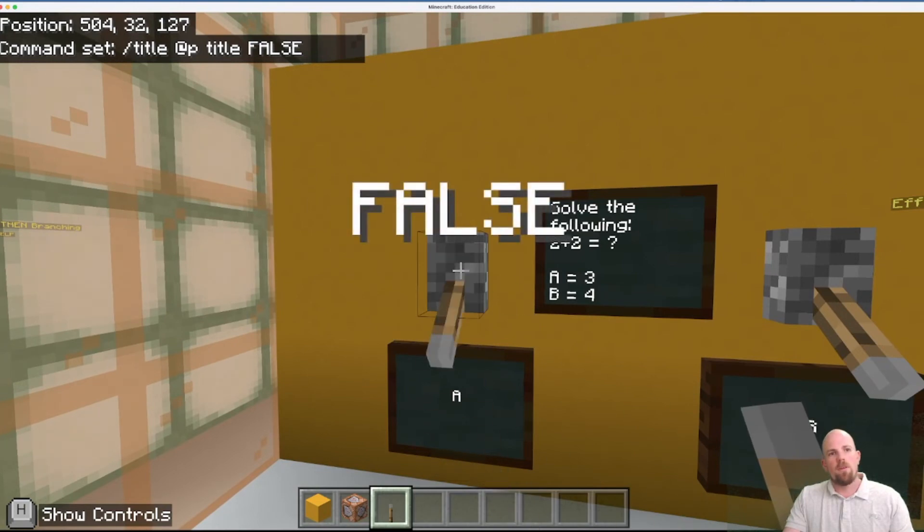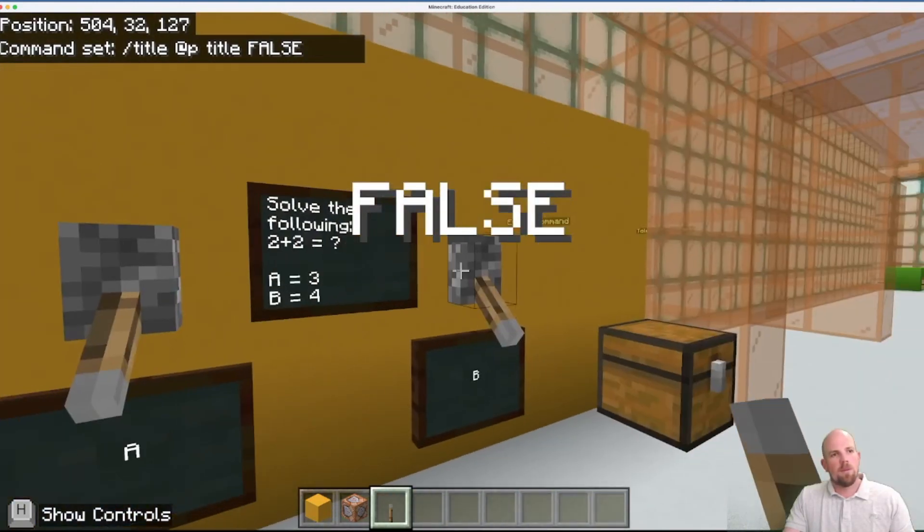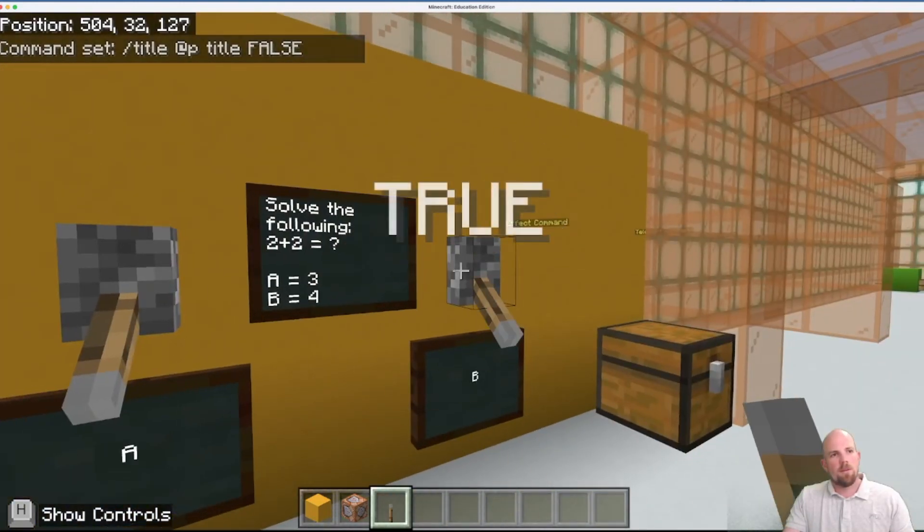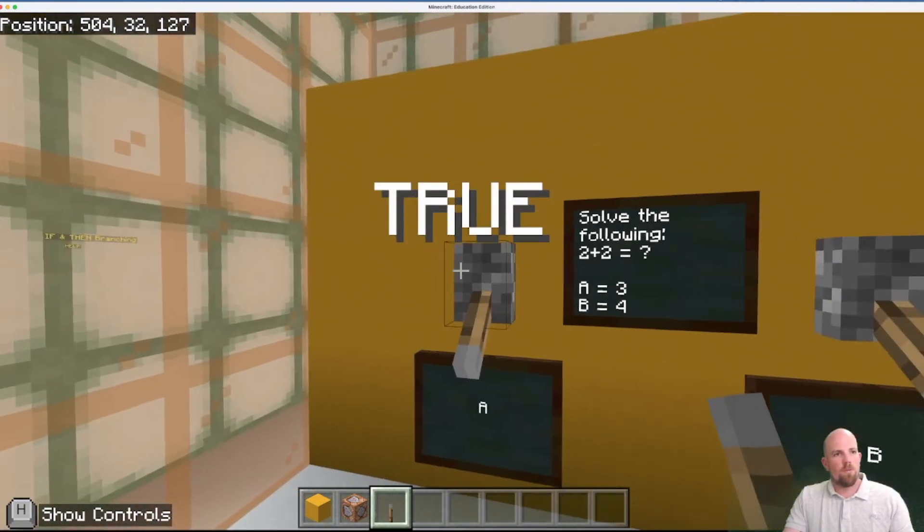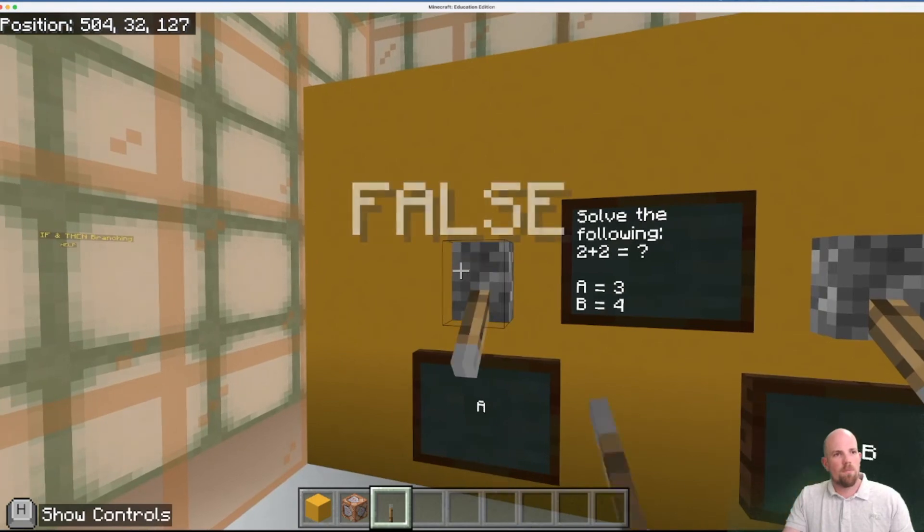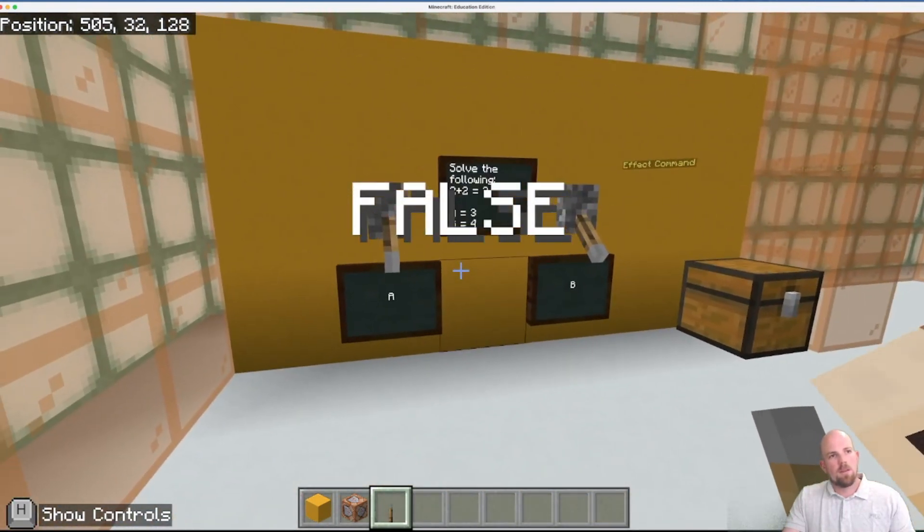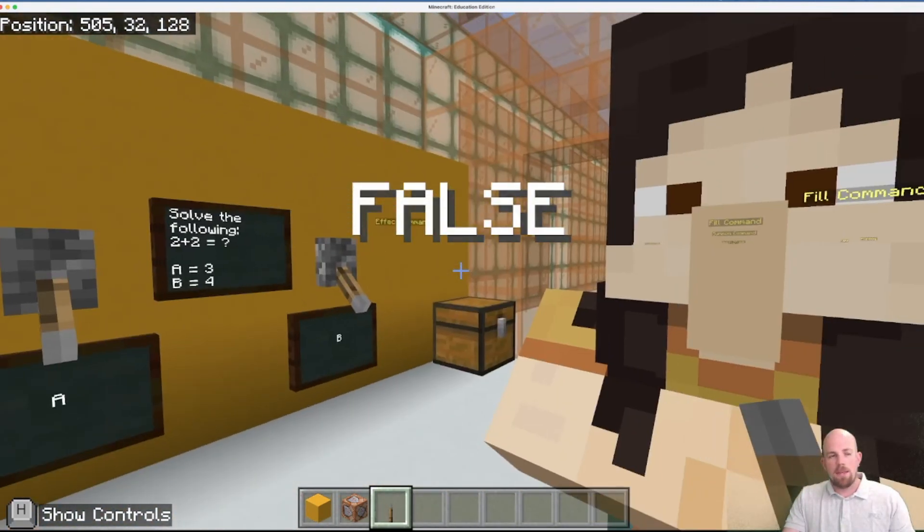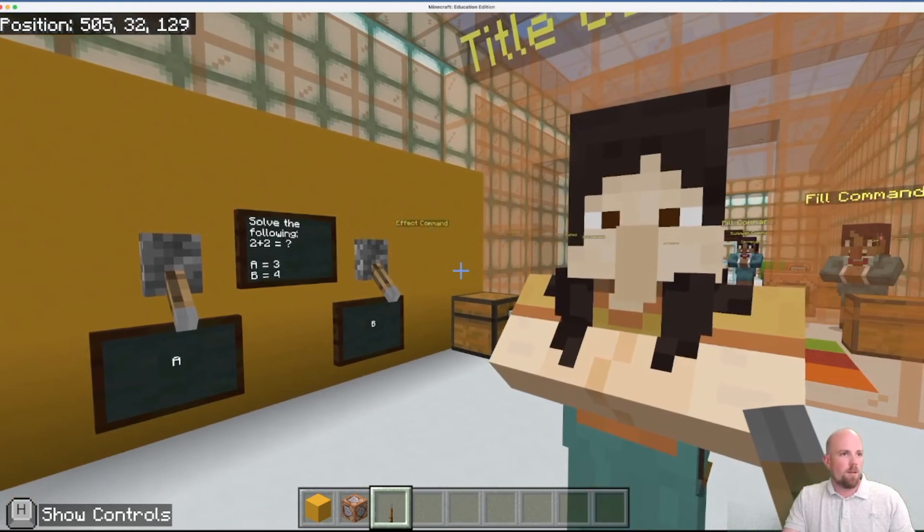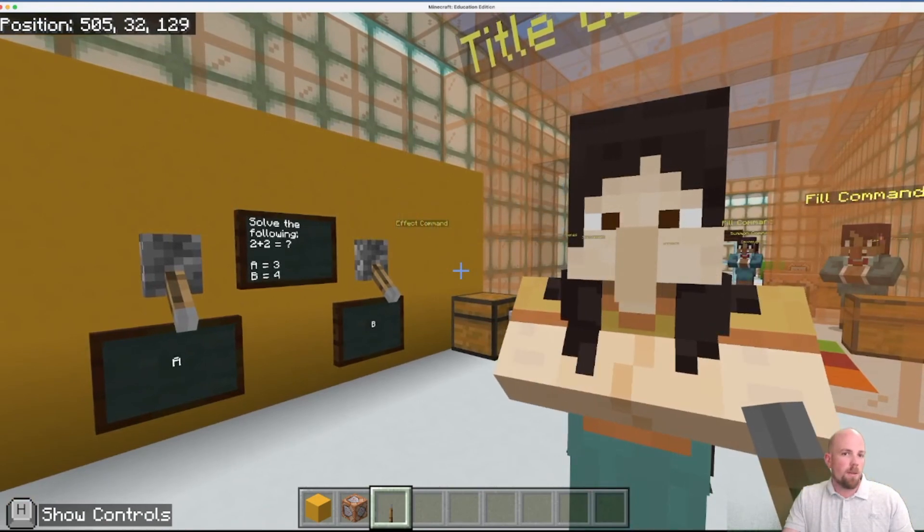There we go. False. True. There we go. False. Perfect. So that is how we run our title commands.